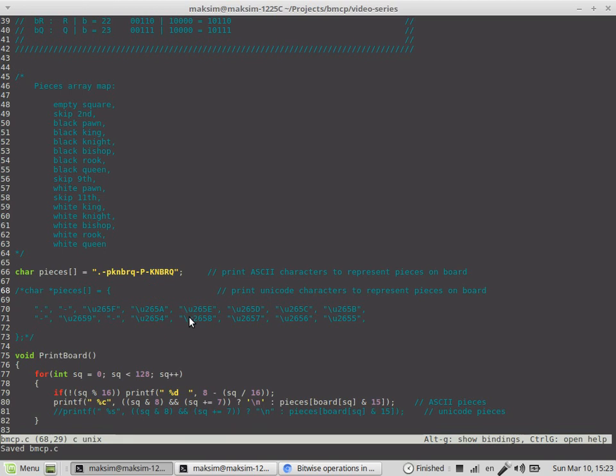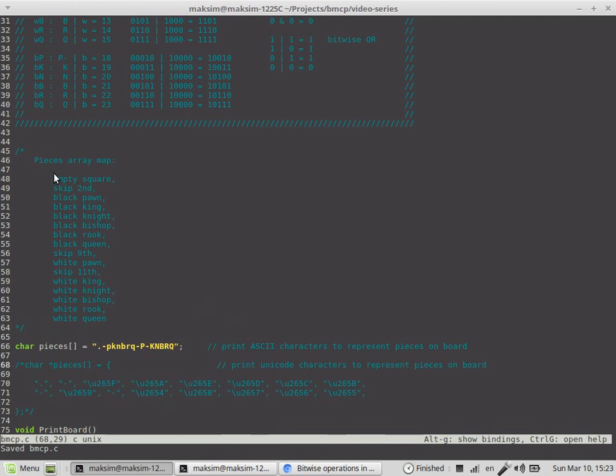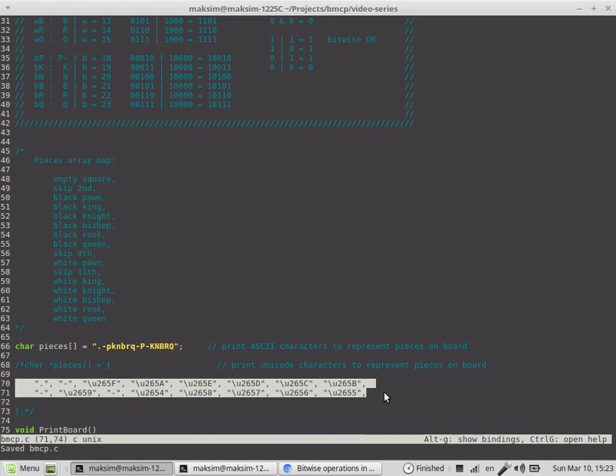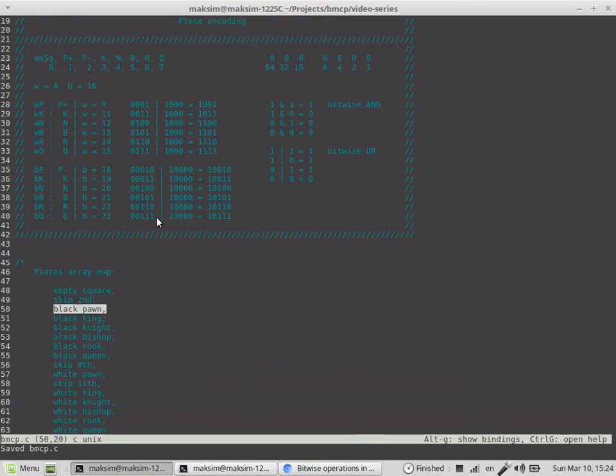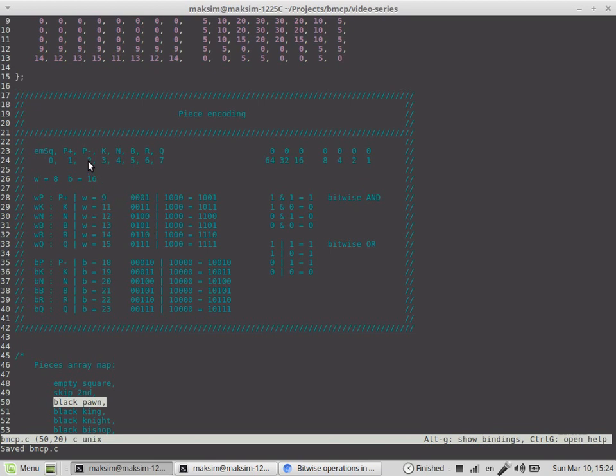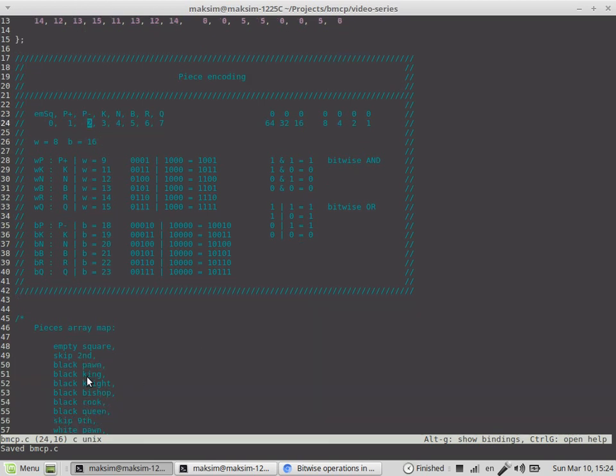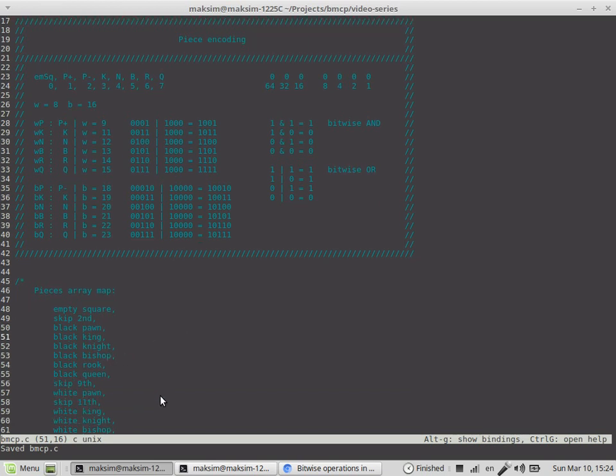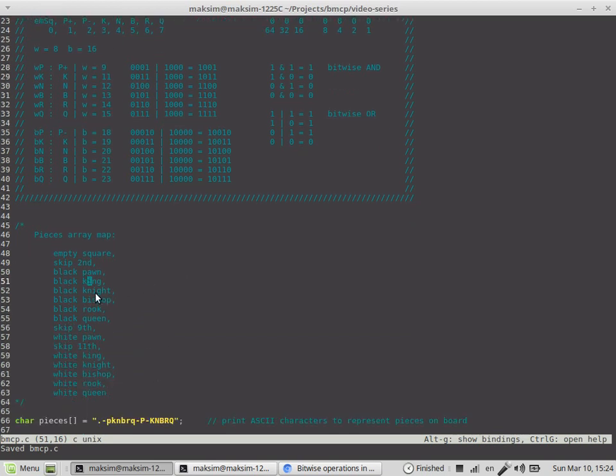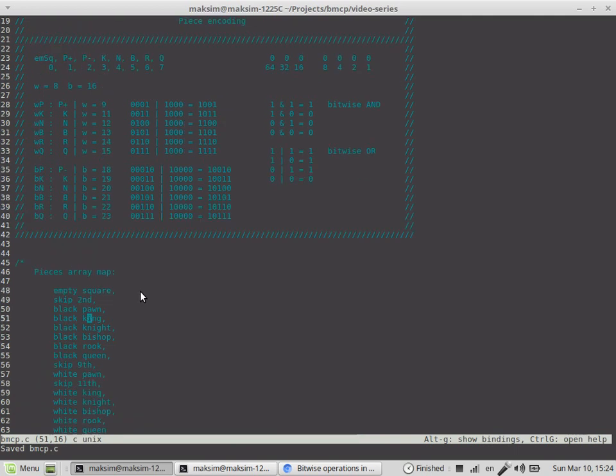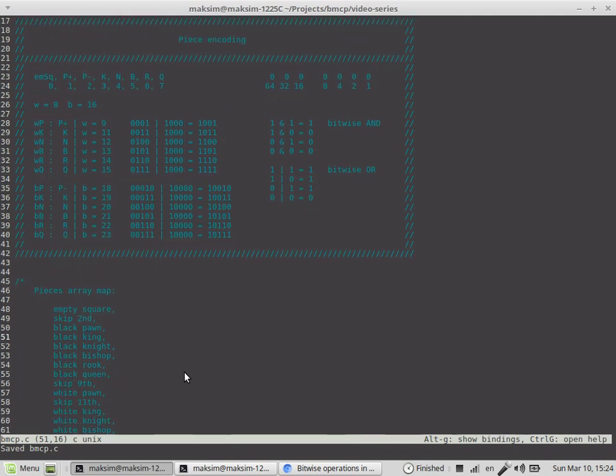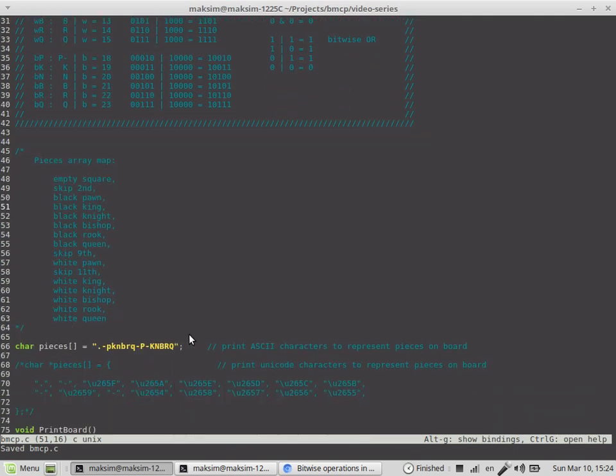I will also show how to use Unicode symbols, but for now this is available on Linux. I don't know how to make it on Windows. This is the map of this particular array. This means this goes the first empty square, then we skip one square, then the black pawn. This is 0, 1, and now it's 2, so the type of black pawn is 2, then black king 3, 4, and so on.